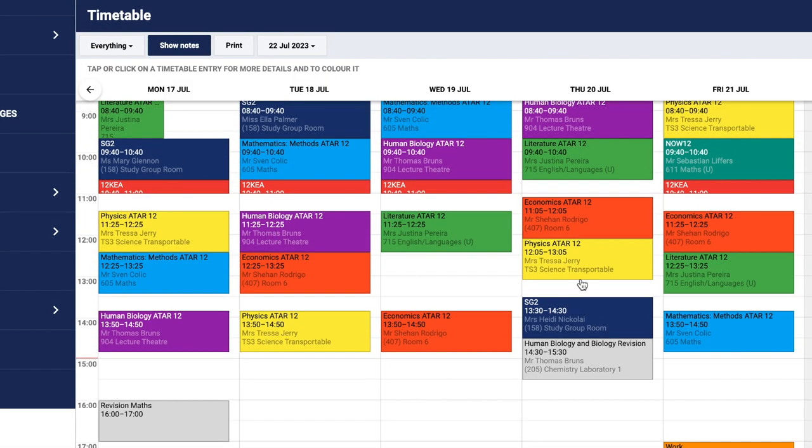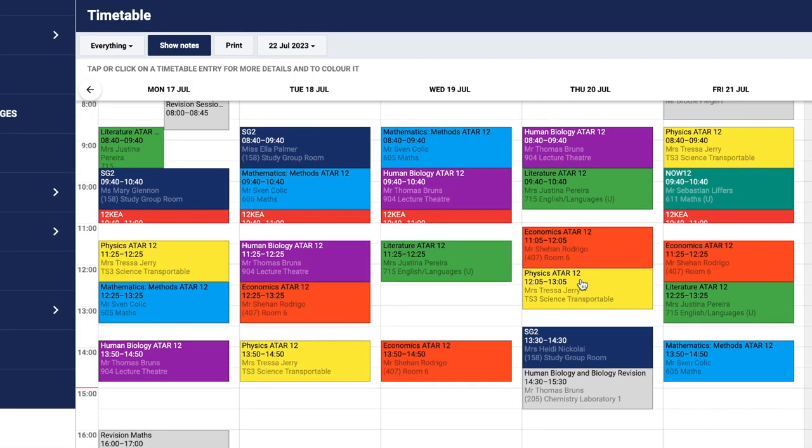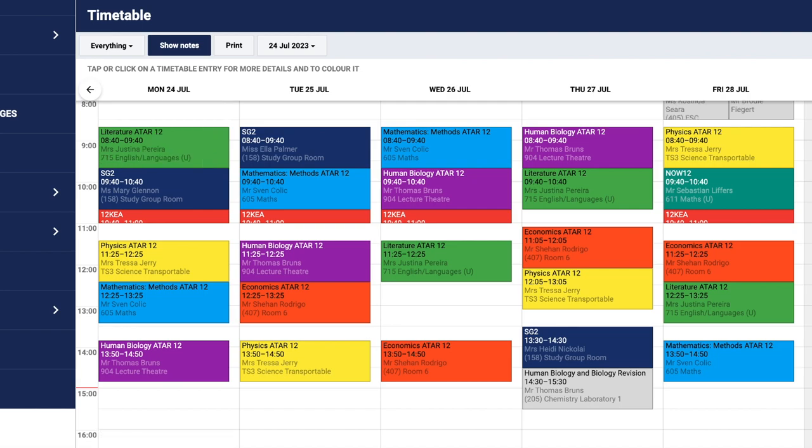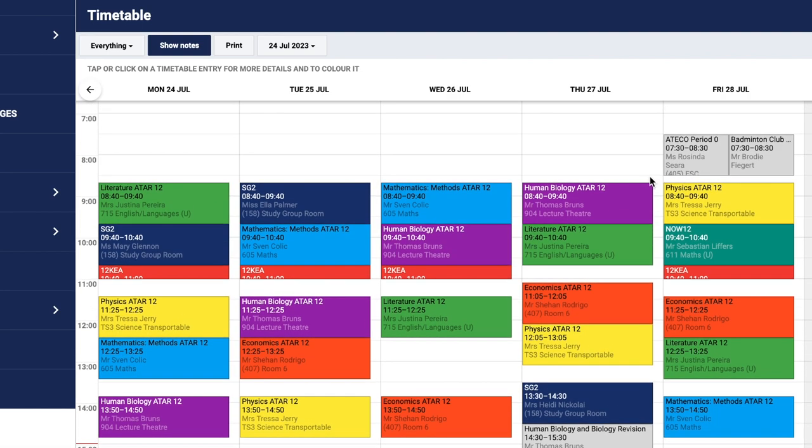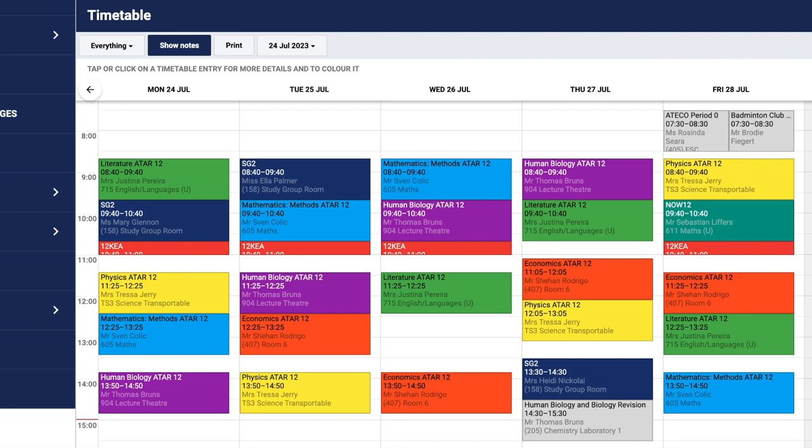Once I'm in my timetable, it's really important to plan ahead to see when assessments are due or when I'm going to have a test. In the top right-hand corner there are arrows to move forward through the weeks. Here I'm in week two of the semester.